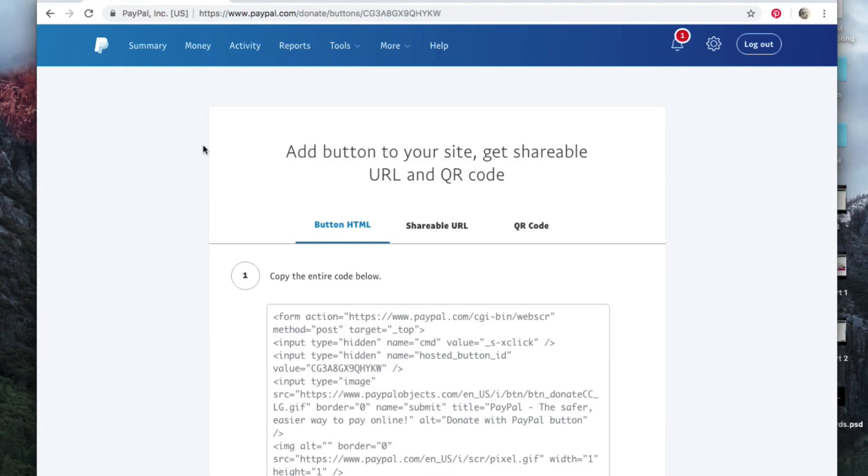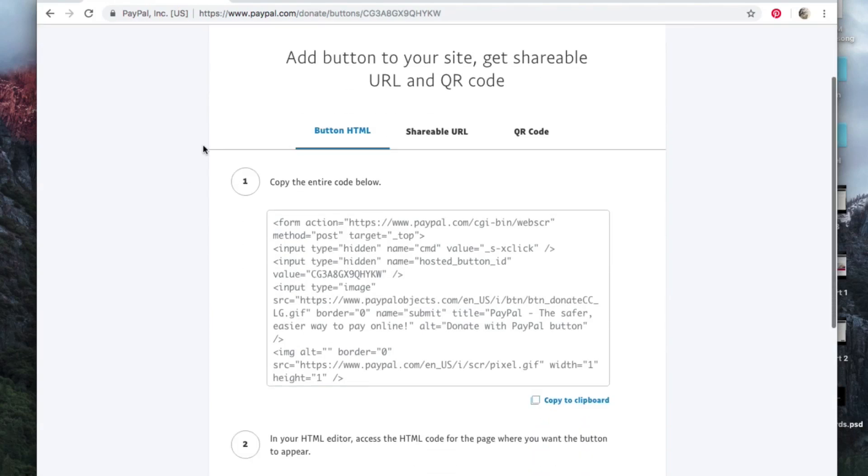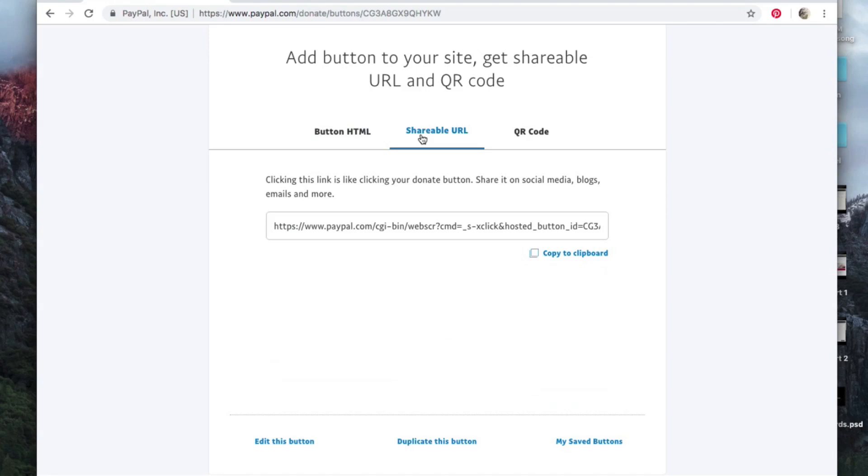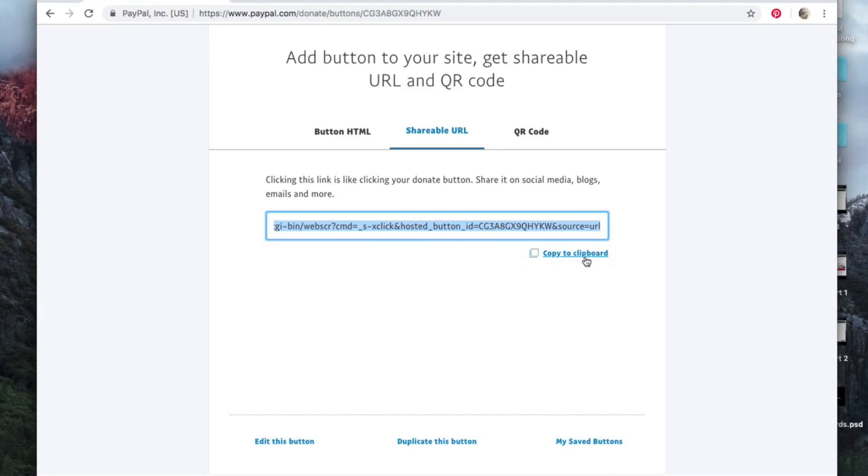Okay, so this is if you have a website that you're putting it on, this is where this would go. We're not putting this on a website, so we're going to do a shareable URL. Here's your link. All you do is you're going to copy this, and then you go ahead and paste it into the description of your video or wherever you would like to put it.